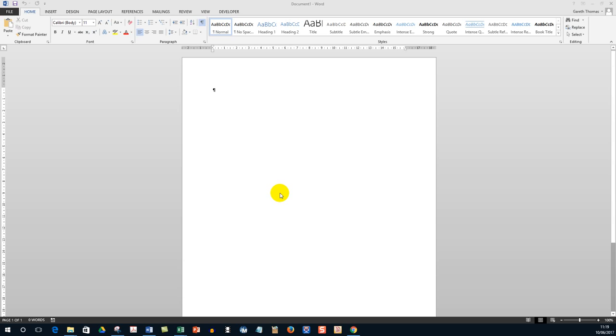Hello, in this video I'm going to show you how to embed another object or a document, for example, in a Word document.